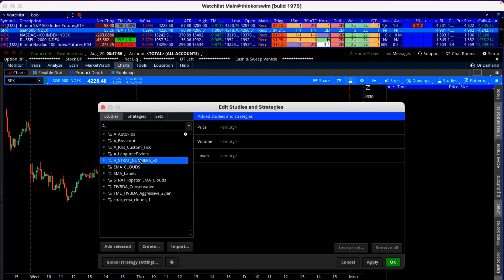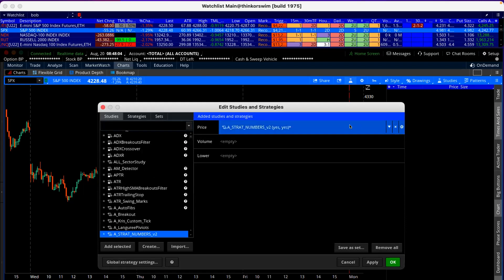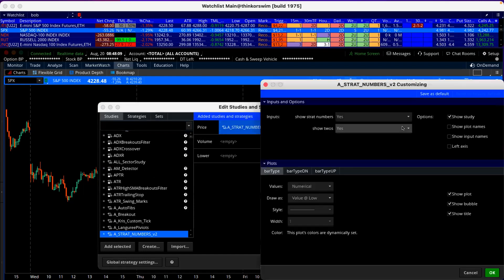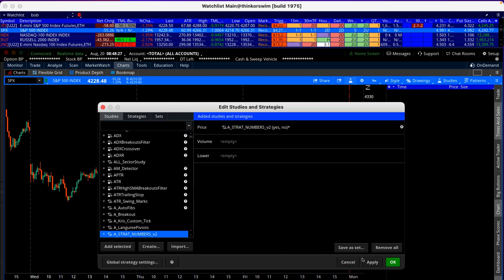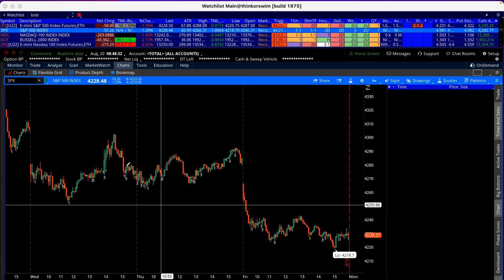I'll double-click it and then come over and click on this gear right here. I take off the twos, because I normally just want the ones and threes on there. Colors are dynamically set, so I'll click OK, then make sure to click Apply down here — and boom, now I have ones and threes on my chart.